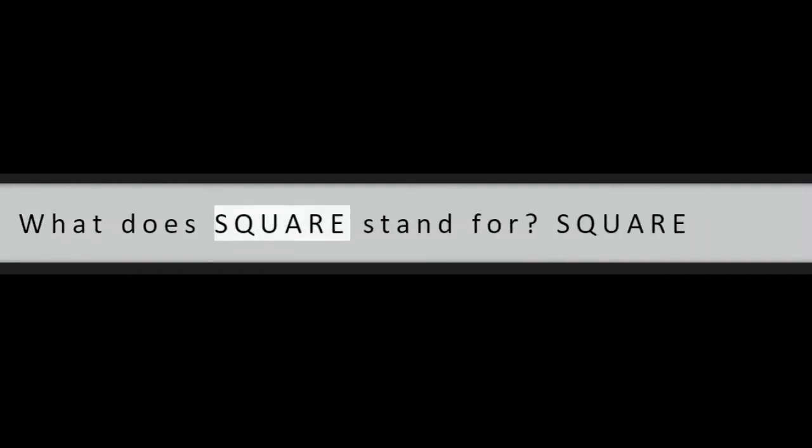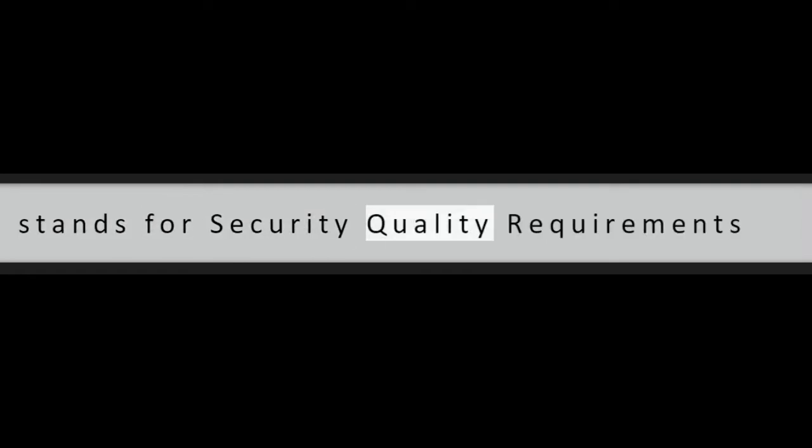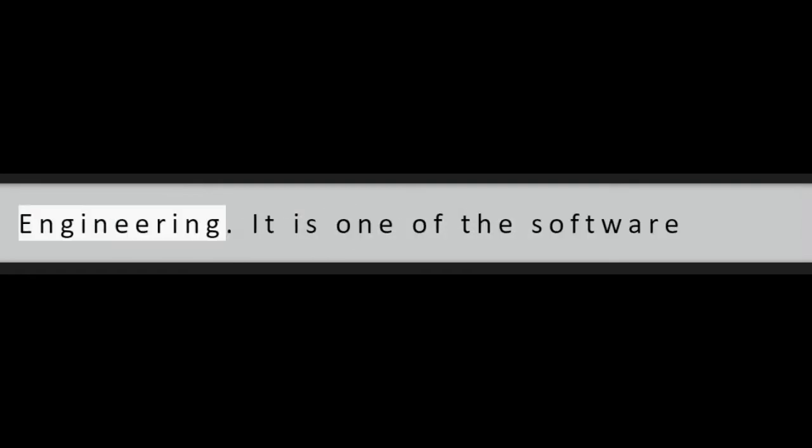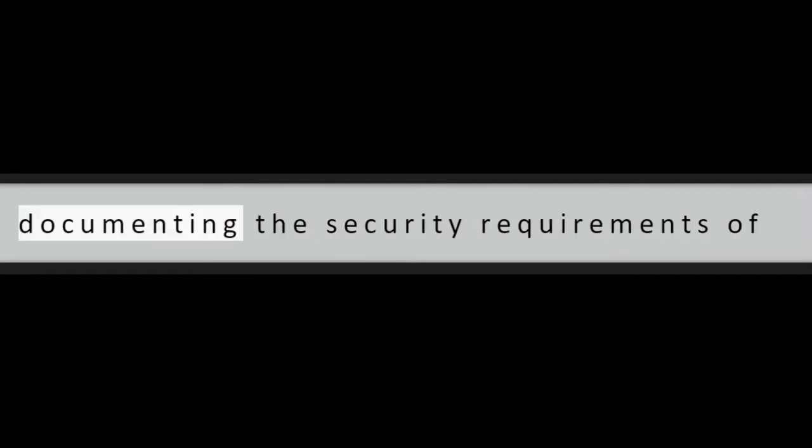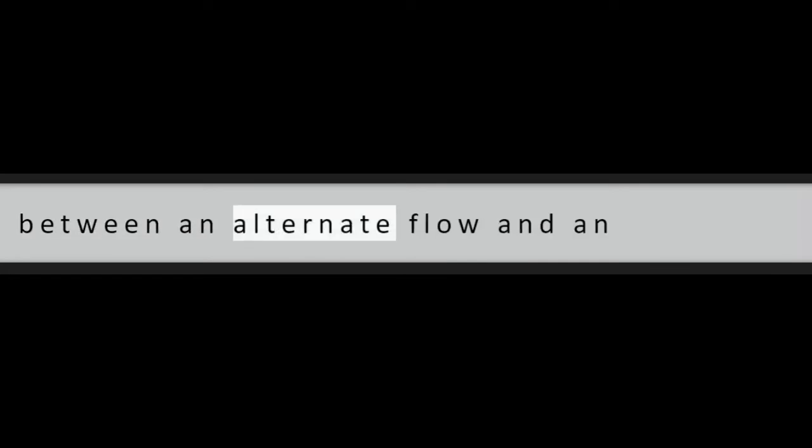Question 48: What does SQUARE stand for? SQUARE stands for Security Quality Requirements Engineering. It is one of the software engineering steps that mainly focus on documenting the security requirements of the system.